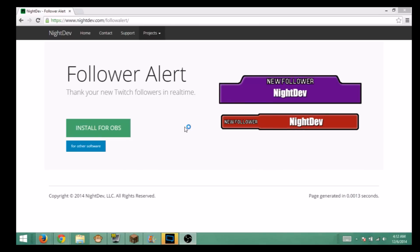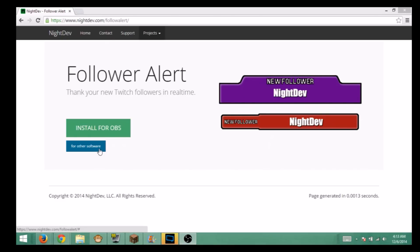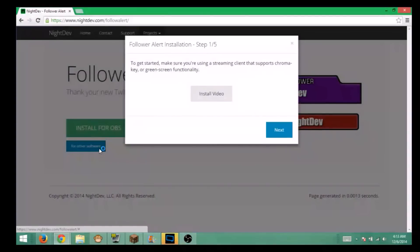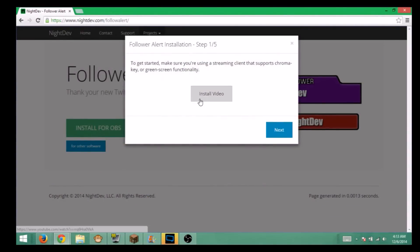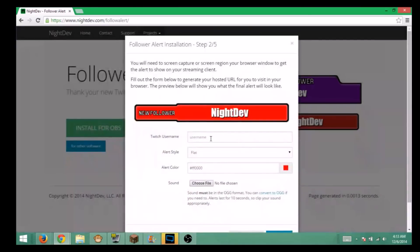Here we go. I'm going to show you guys how to set up a follower alert for your Twitch streaming using XSplit. That's what I use. OBS is really simple. I'm also going to make a video on how to do that.